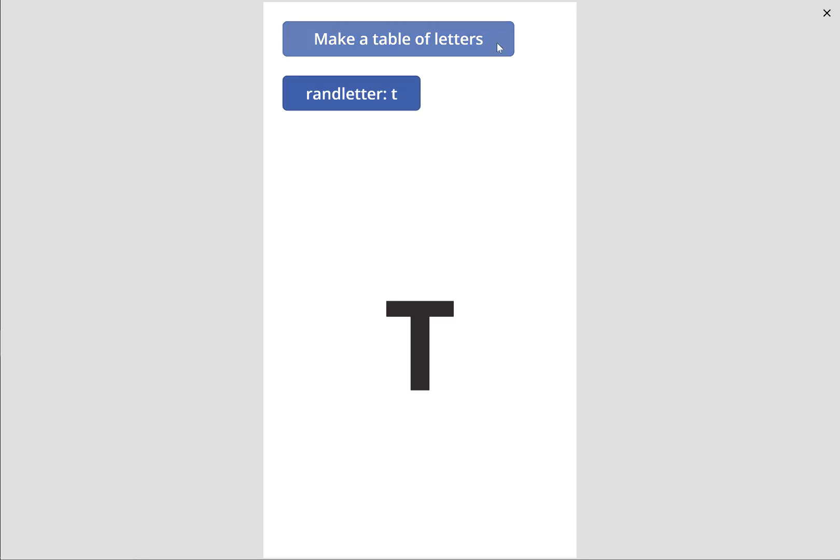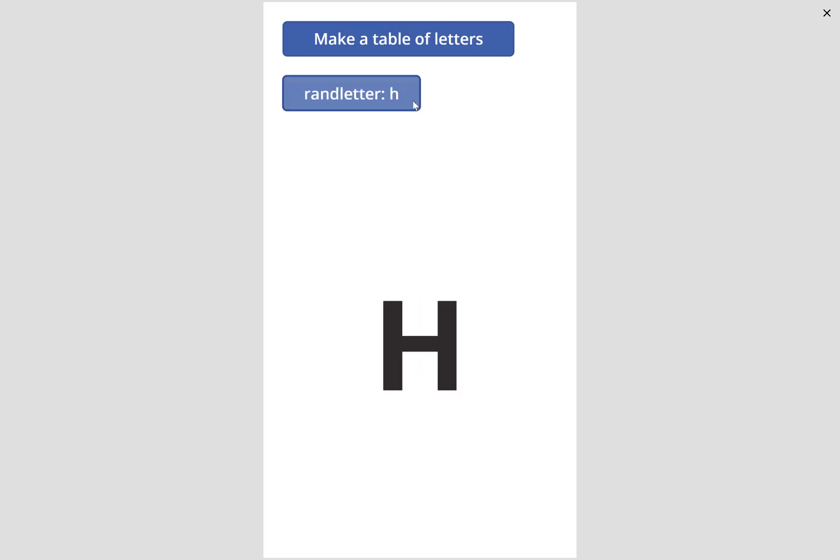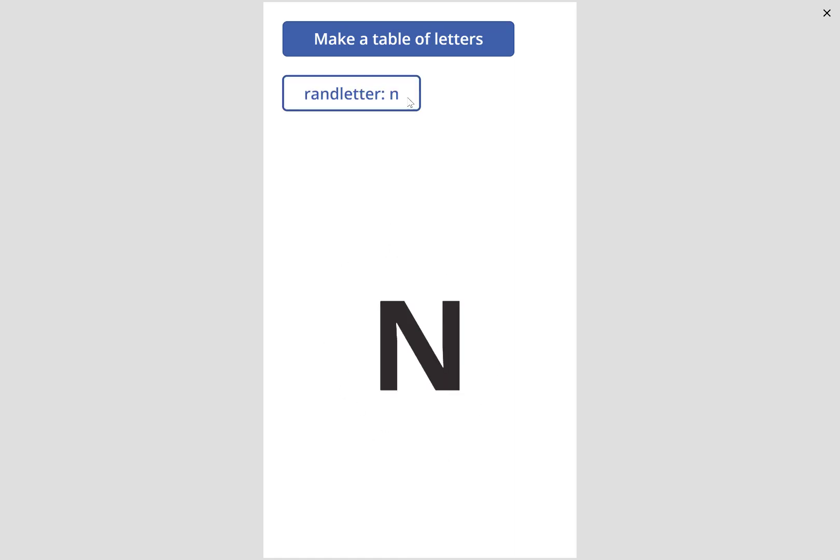It involves making a table with letters and a button to go ahead and select another letter. A label at the bottom will show the letter that you selected. Let's go ahead and get started.